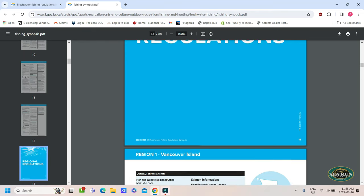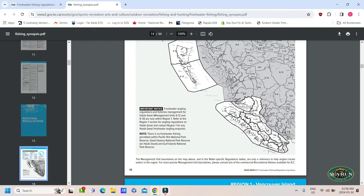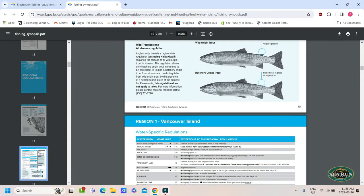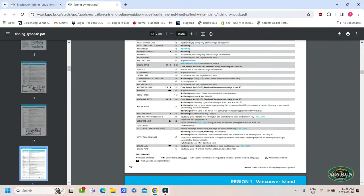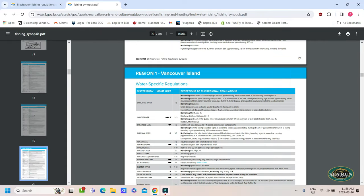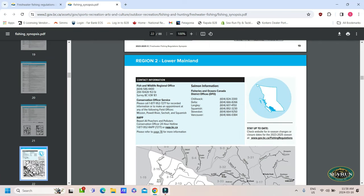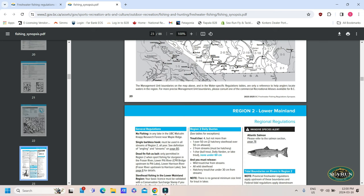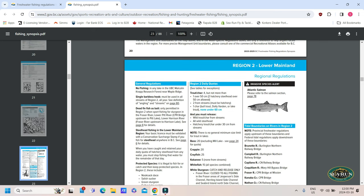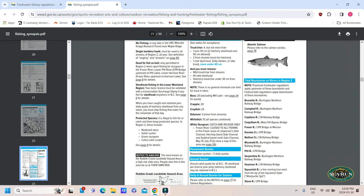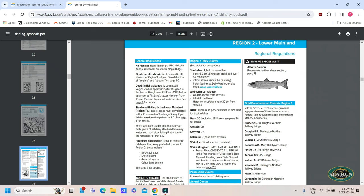So, once we get through our provincial regulations, we're going to get into regional regulations. Regulations based off of the different areas in the province that we can fish. So, we're just going to skip through region one and get into region two, the lower mainland. So, different contact information is listed for fish and wildlife regional offices, the CO services. And if you need to contact the Department of Fisheries and Oceans, different offices throughout the province there as well too. And the RAP line, report a poacher.